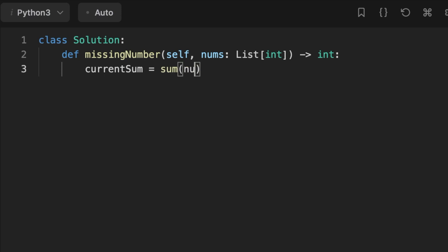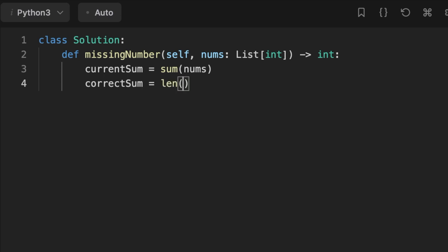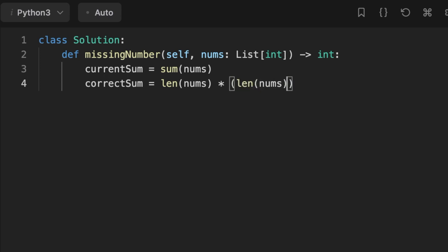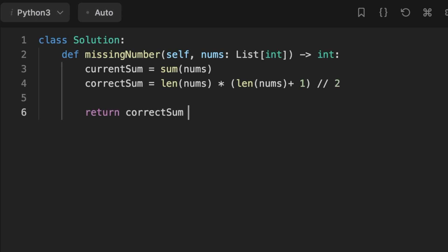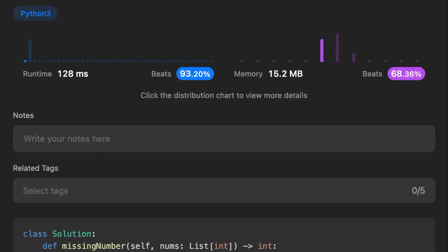Let's jump to coding the solutions. The first solution uses the Gauss formula: initialize a variable called current_sum set to the sum of the input array, then calculate the correct sum as length × (length + 1) / 2, and return the difference between the correct sum and the current sum.